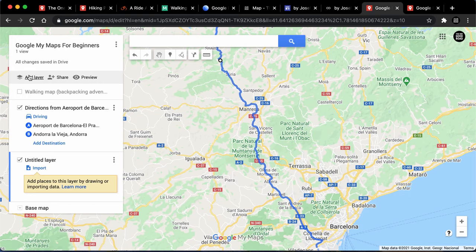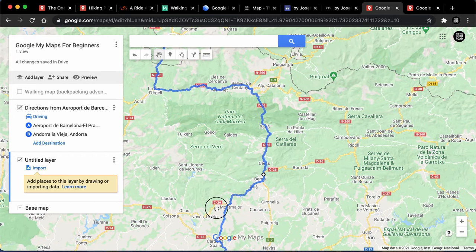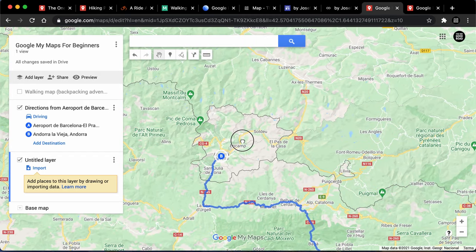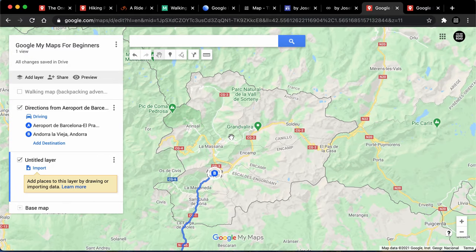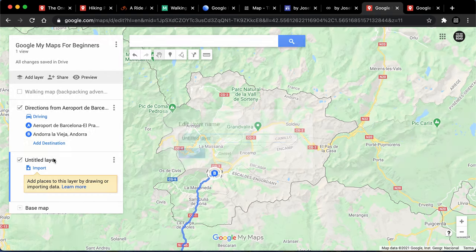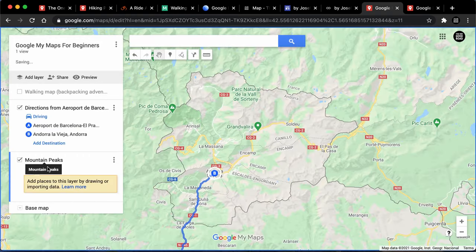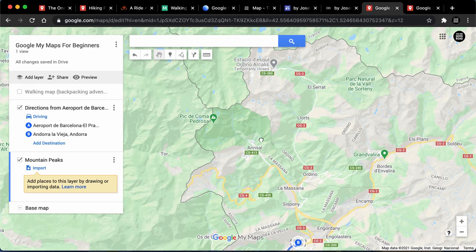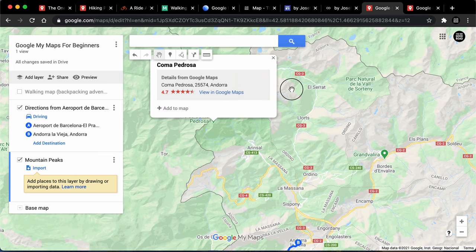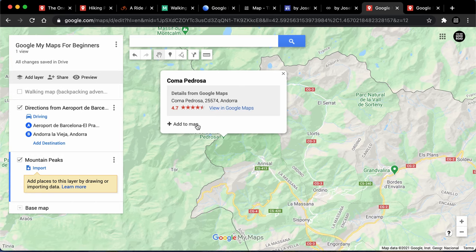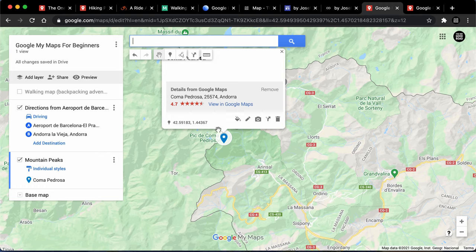When I arrive in Andorra there are a bunch of different mountains around the area that I'd like to go up hypothetically. So we'll title this layer 'mountain peaks' and save. I'm not going to import because I don't have any data for that — I want to make it within Google My Maps. We can either add markers or click on them individually. For example, I click on this peak — the Coma Pedrosa — which is one of the highest peaks in Andorra. I can add that to my map and I've got a marker.